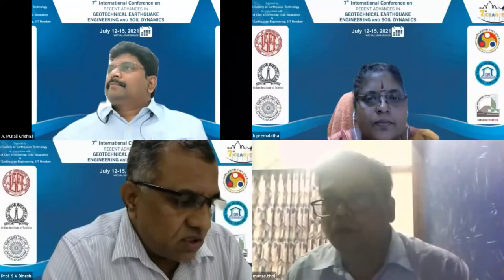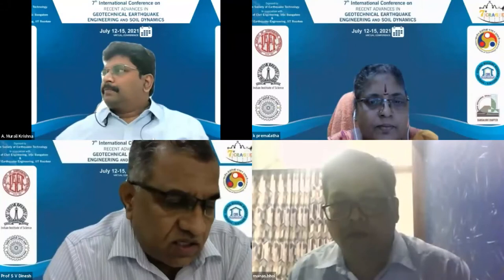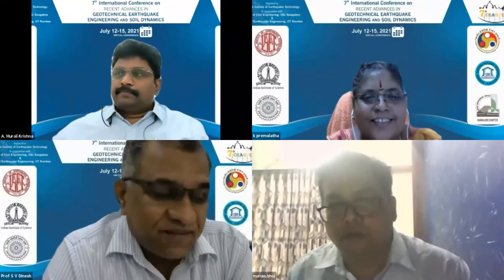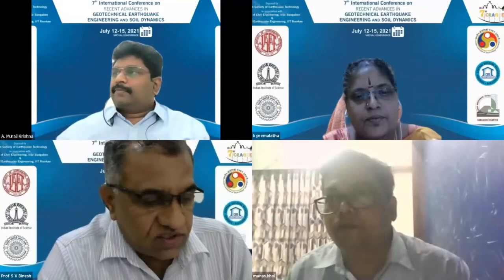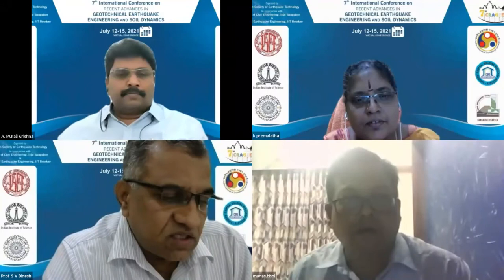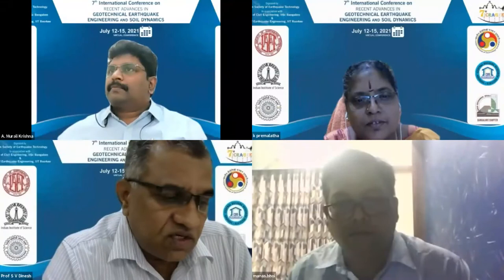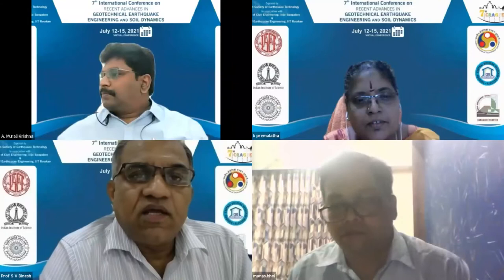Professor Premalata is working as Professor in the Division of Soil Mechanics and Foundation Engineering, Department of Civil Engineering, College of Engineering Guindy, Anna University — a very old and distinguished college in Chennai. She has 34 years of teaching experience, was awarded the Achievement Award for Research in 2002, and served as Head of the Division of Soil Mechanics and Foundation Engineering from 2013 to 2018. She has published over 100 papers in international journals and conferences.